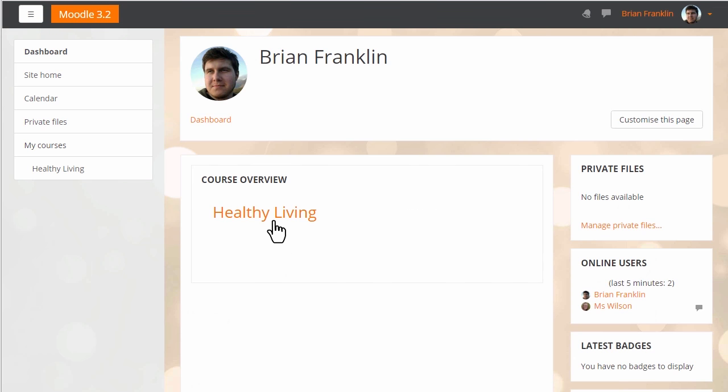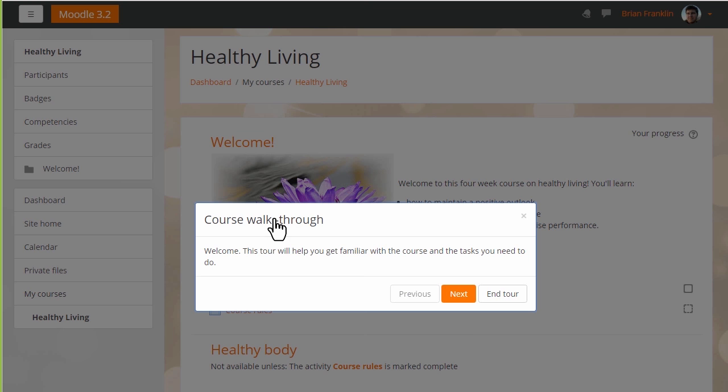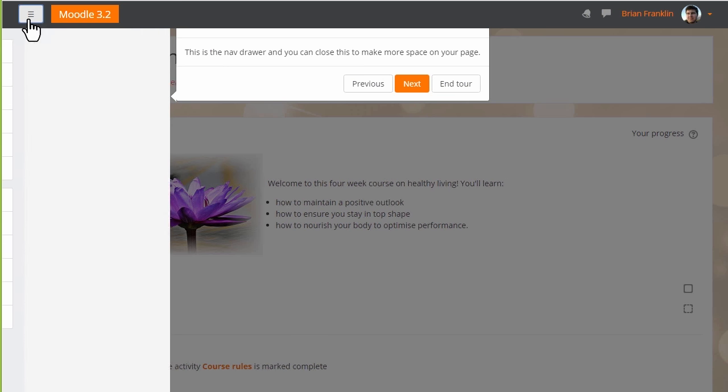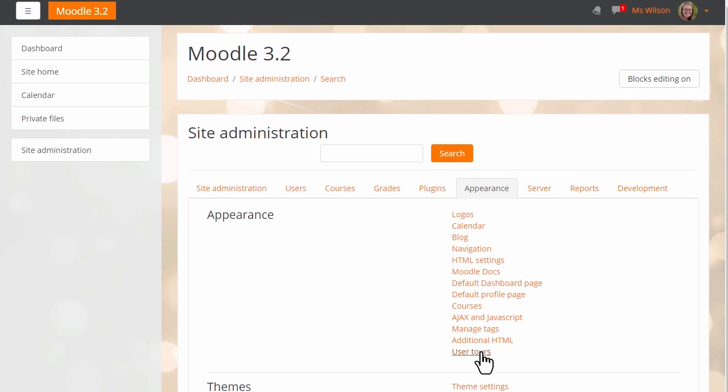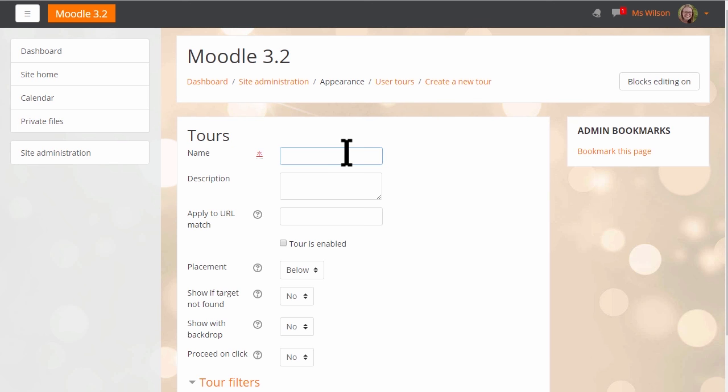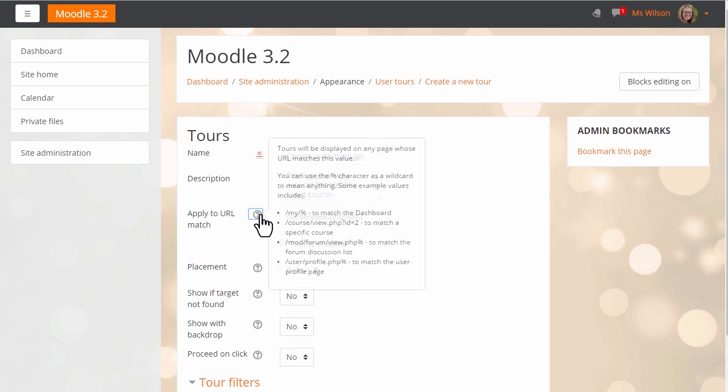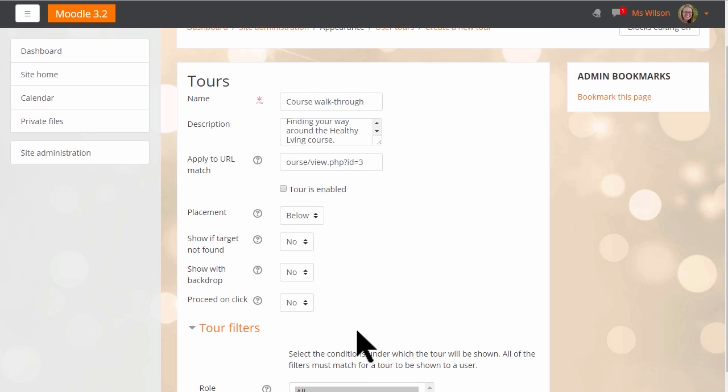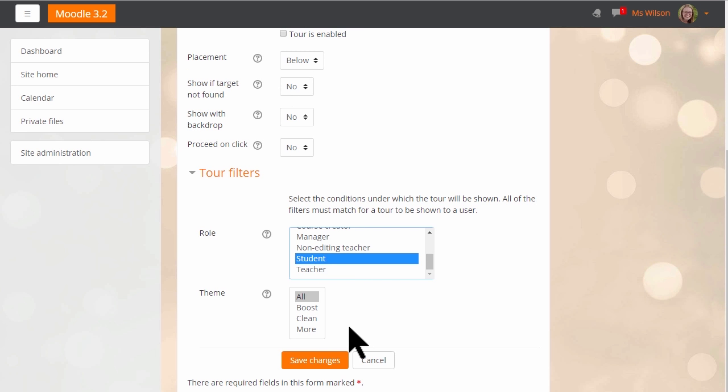A big new feature in Moodle 3.2 is user tours, which will allow administrators of a Moodle site to create and share walkthroughs with teachers, students, and all users of the site. You can create custom tours or use existing templates created by the Moodle community in various languages to welcome users to your Moodle site, highlight key areas, or showcase a new change. You can even target tours to certain pages, roles, or themes within the site.